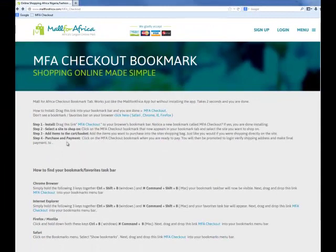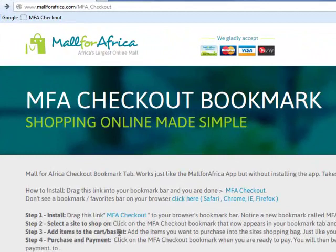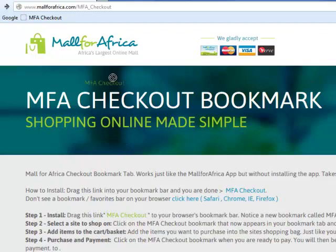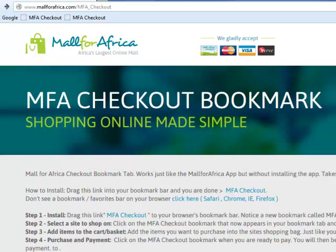I'll do this quickly once again. You scroll over the MFA Checkout link, and instead of clicking it like you normally would a link, you just click on it and hold your click — holding your left mouse click — drag and drop it into your favorites tab or your bookmarks tab, and that's it. Now that we've installed the bookmark, let's use it to make a purchase.